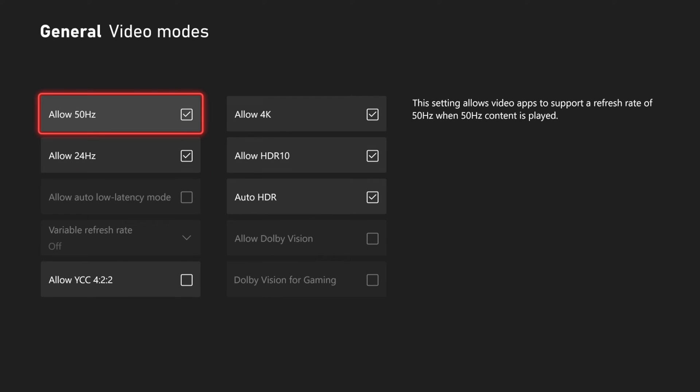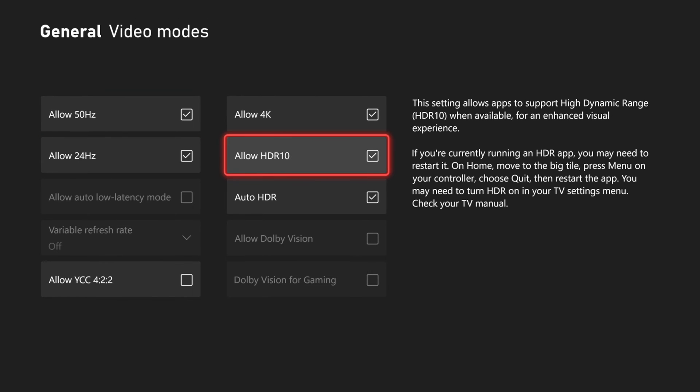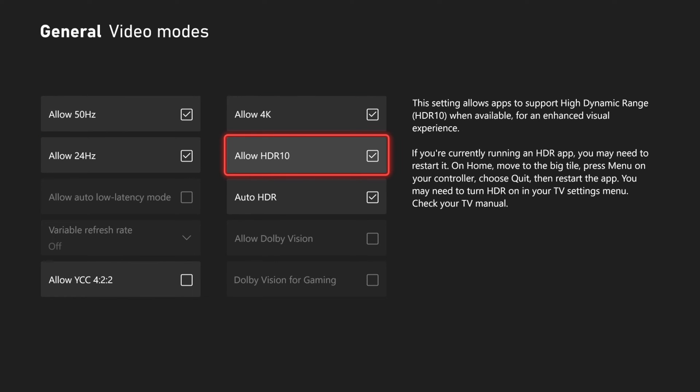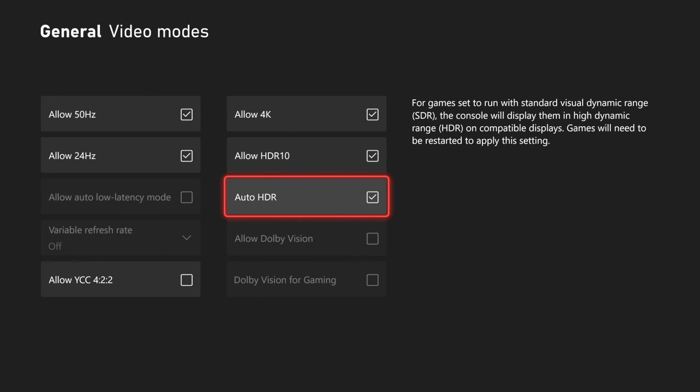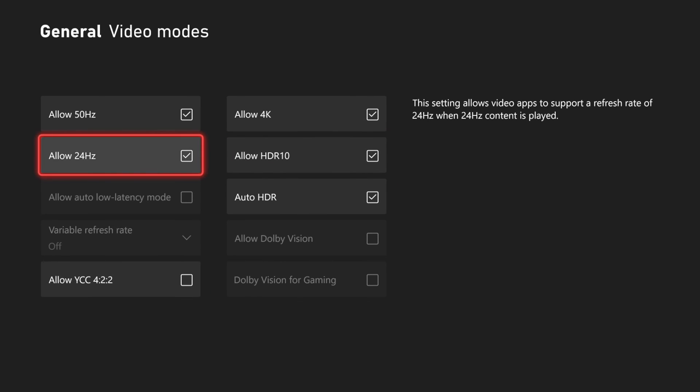Then under here we have the option to allow 50 Hertz or 24 Hertz, and typically these will be refresh rates for movie content or TV shows. But we have Allow 4K, Allow HDR (High Dynamic Range), then we have Auto HDR right here.